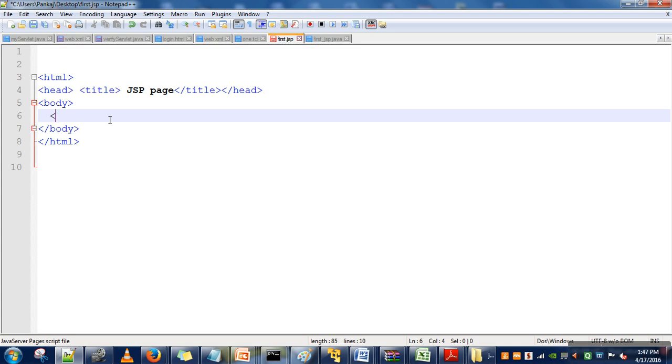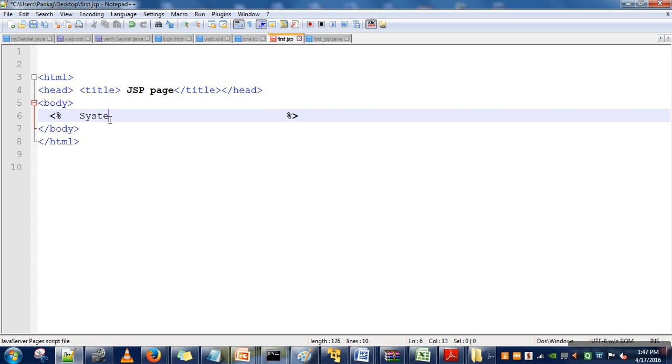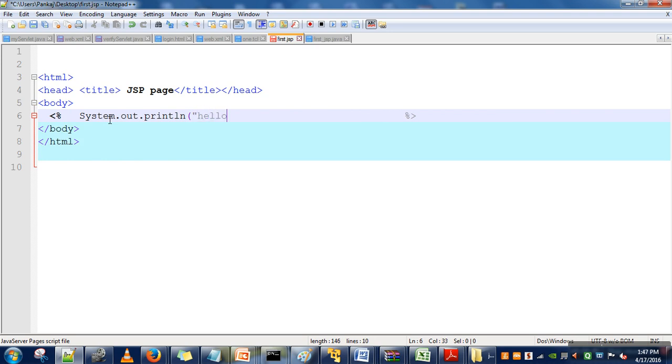I want to include a simple Java statement. Whatever Java instruction we want to include, we need to include those inside the tags. These are known as scriptlets. So here let's say I want to print something: System.out.println, and I want to print 'Hello'.